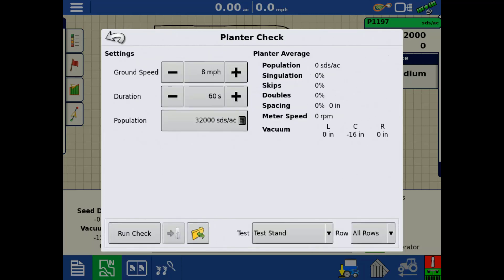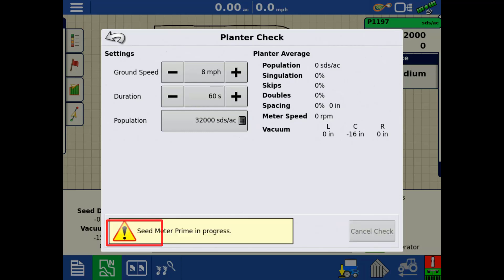Before running the check, verify the generator and vacuum are turned on and at normal operating levels. Tap Run Check to begin the test.